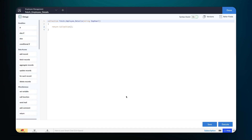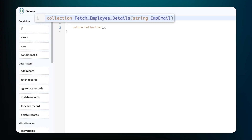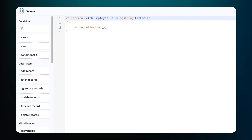This syntax will be generated on the builder based on the values you enter when creating a function. In the first line of code, we have the return value type, the name of the function we created, the name of the argument we created, and its return type. Now we need to define the script for our function to fetch the employee details and specify the return type.